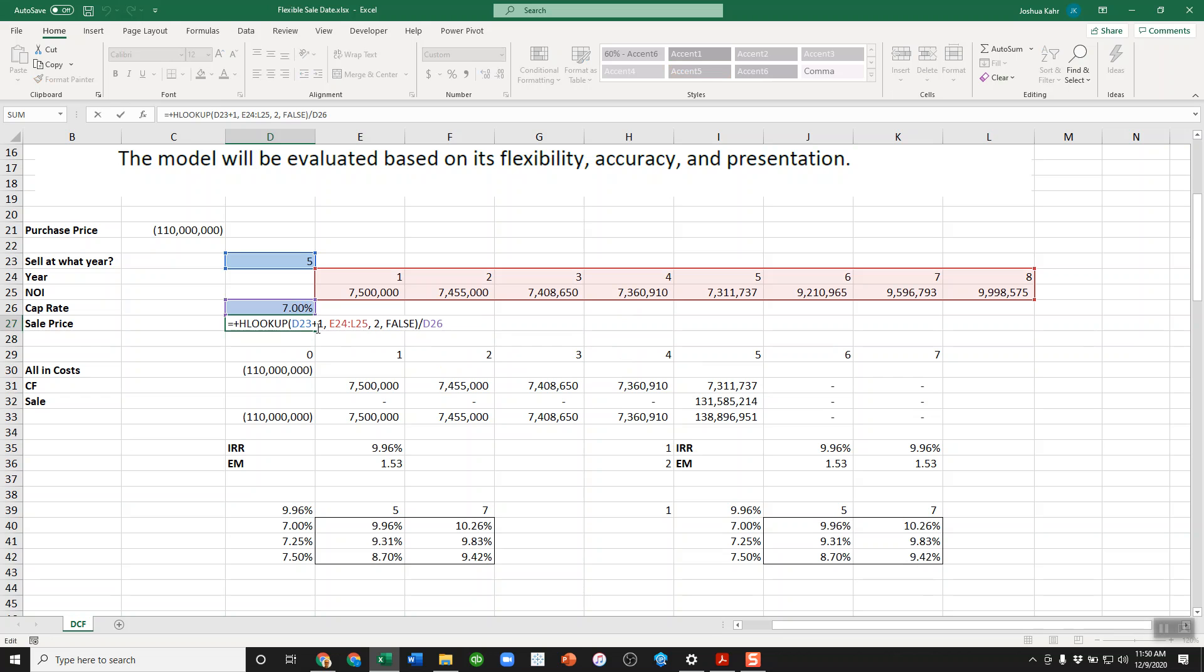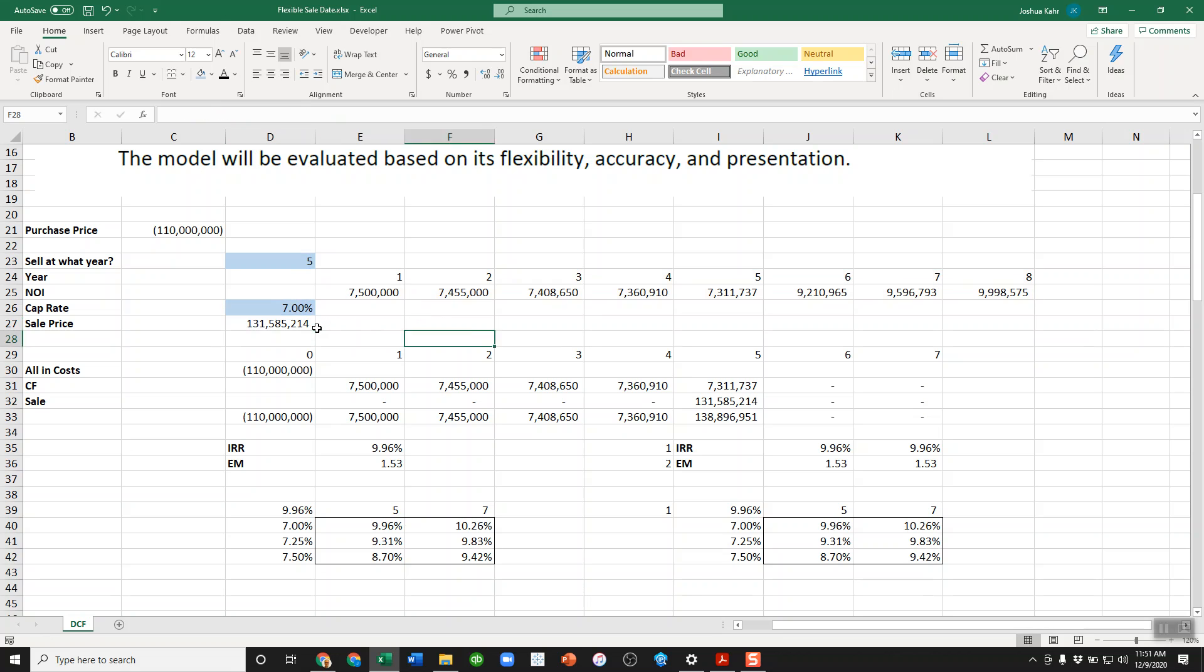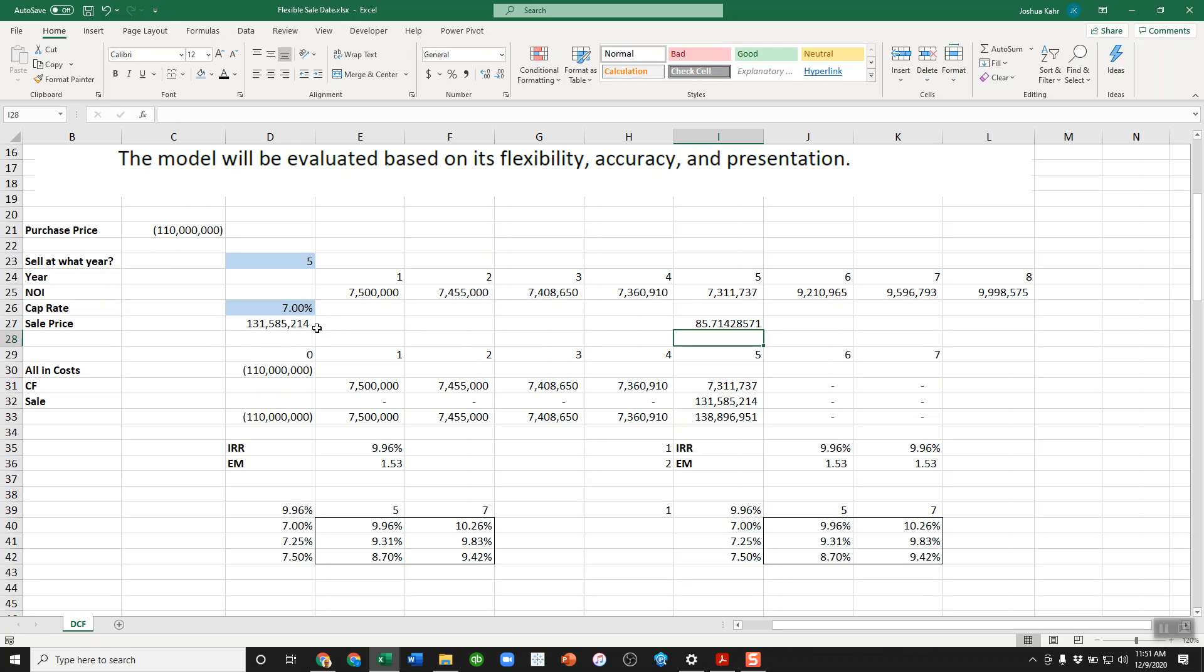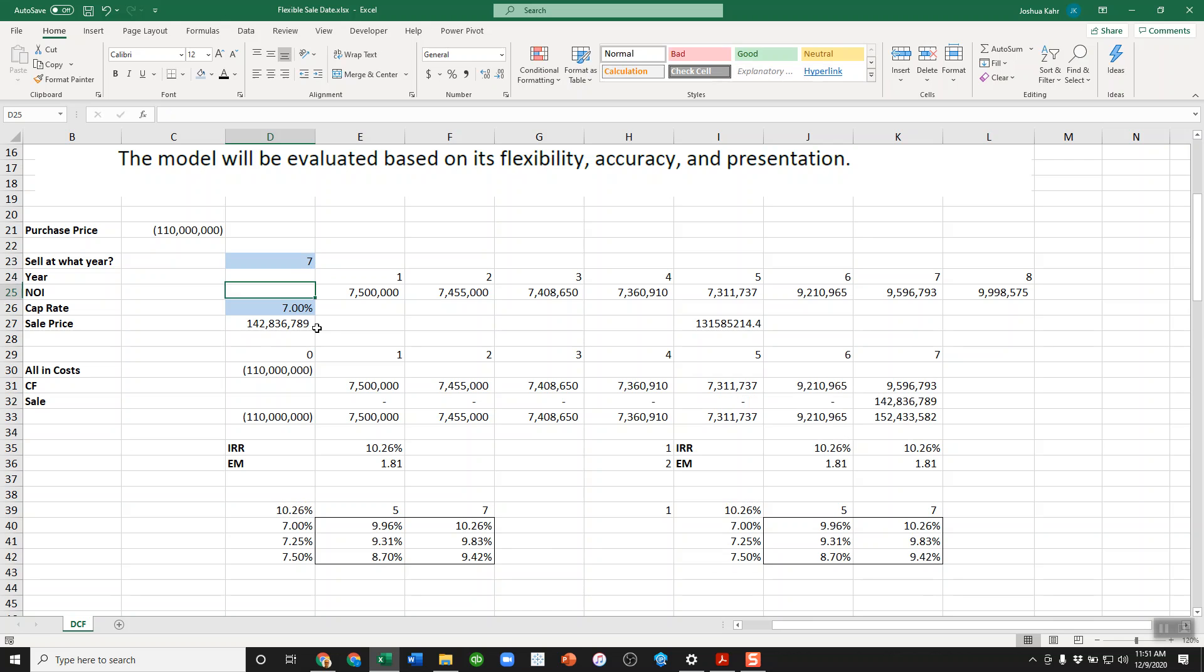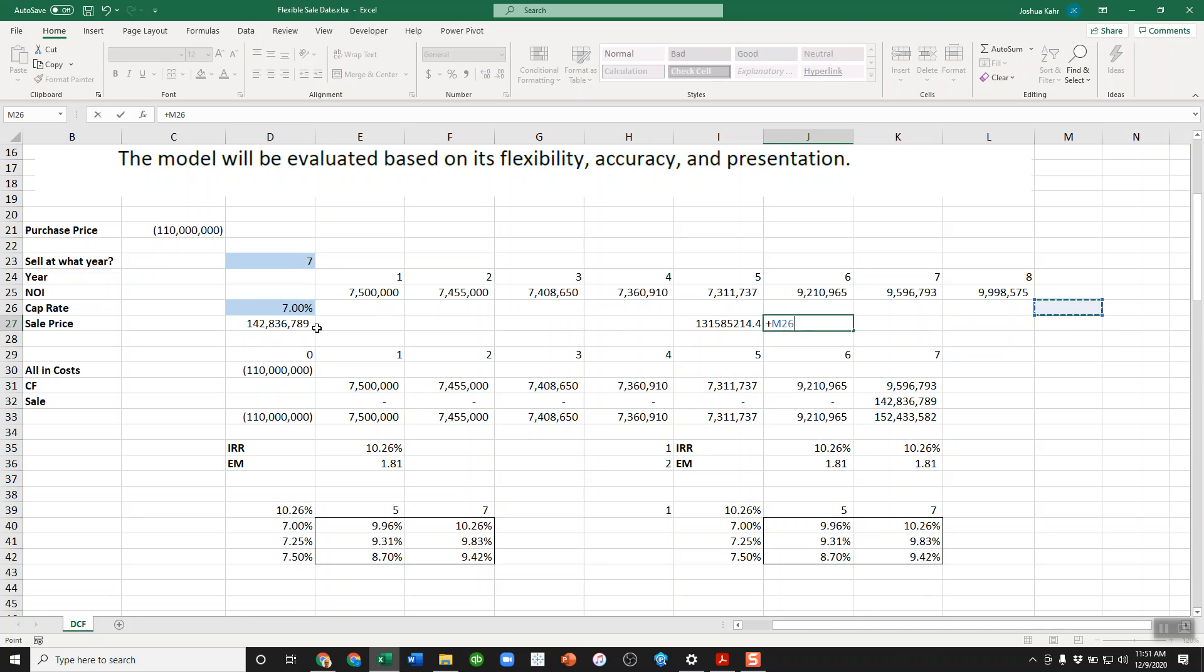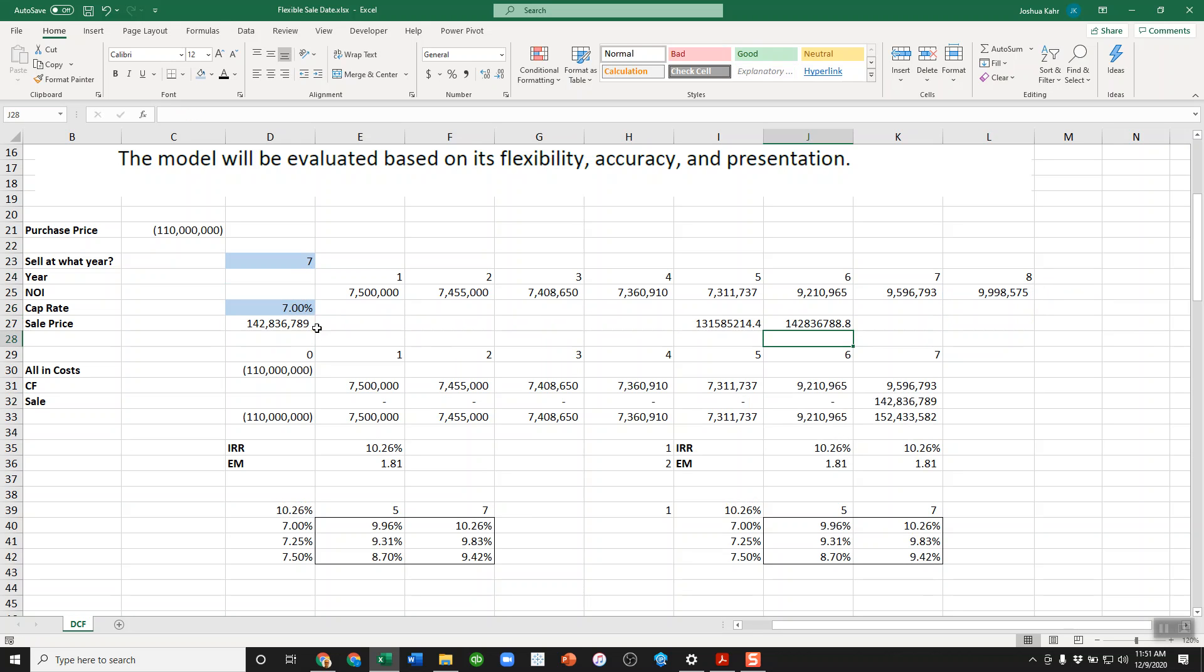Let's say we sell it in year five using year six. That's the array where we're looking. We're taking the second value. So in other words, if we sell it in year five, we use year six's income, which in this case is J25 or 9.2 million. And we're going to divide that by the cap rate. And you can confirm it's working by dividing this by that. That's 131. And if I make it seven, we can confirm that's working. That's 142. Beautiful.